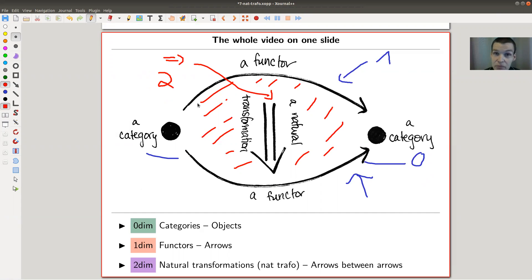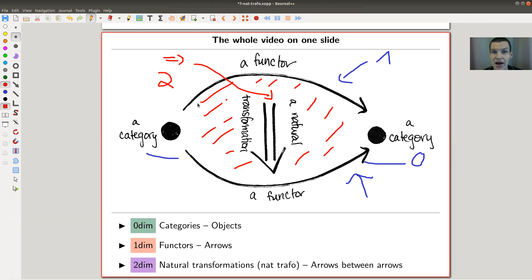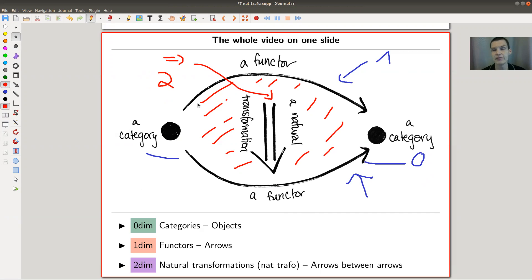Those modifications I mentioned would be a three-dimensional space-filling object built from natural transformations, from faces. So you can think of this as some kind of topological space: you have vertices, you have edges, you have faces — and faces are natural transformations. And you can, of course, think this further — you can have volumes or four-dimensional volumes or whatever.